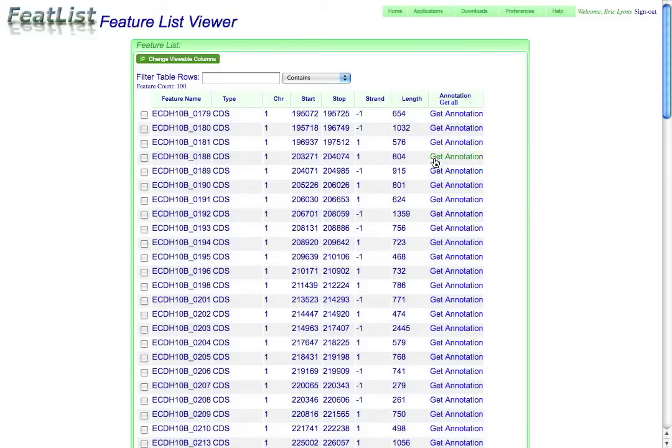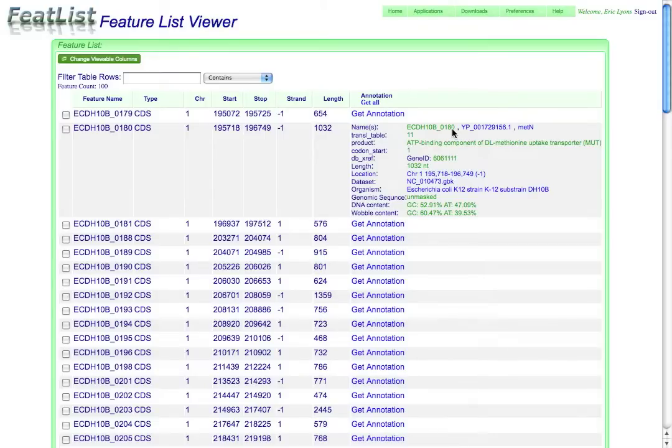This tool allows you to get additional information about one of these features. So in this case, if I wanted to get the annotation for it, I click on the get annotation and get it.